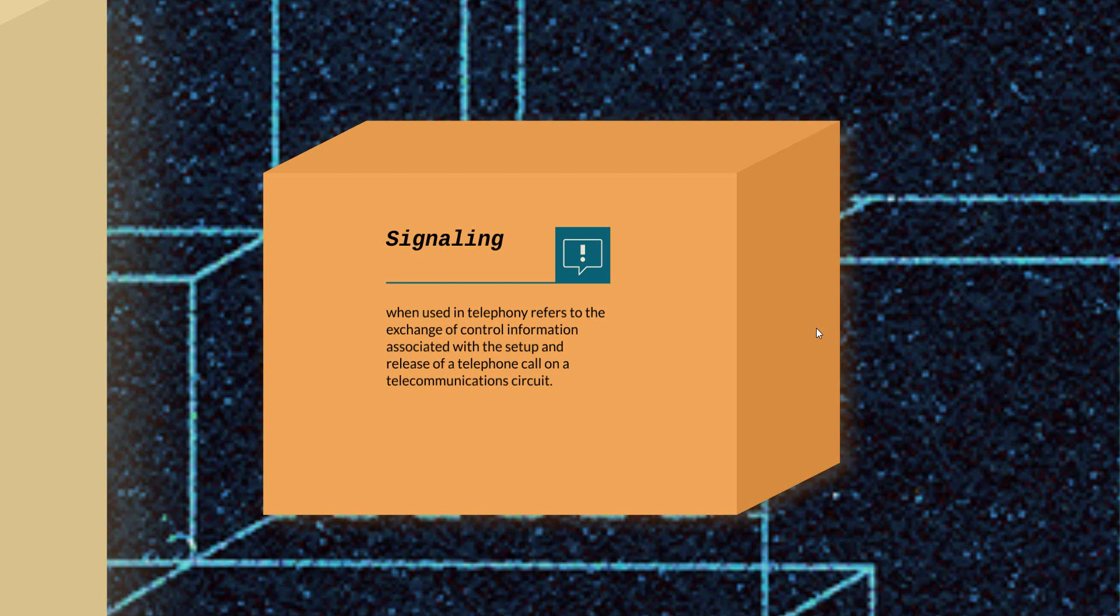Another thing: A number must send the MSISDN of the B number they are trying to call to the network nodes, to the HLR in particular, to enable the HLR to find the location of the B number and route the call to it. This is what we call signaling.